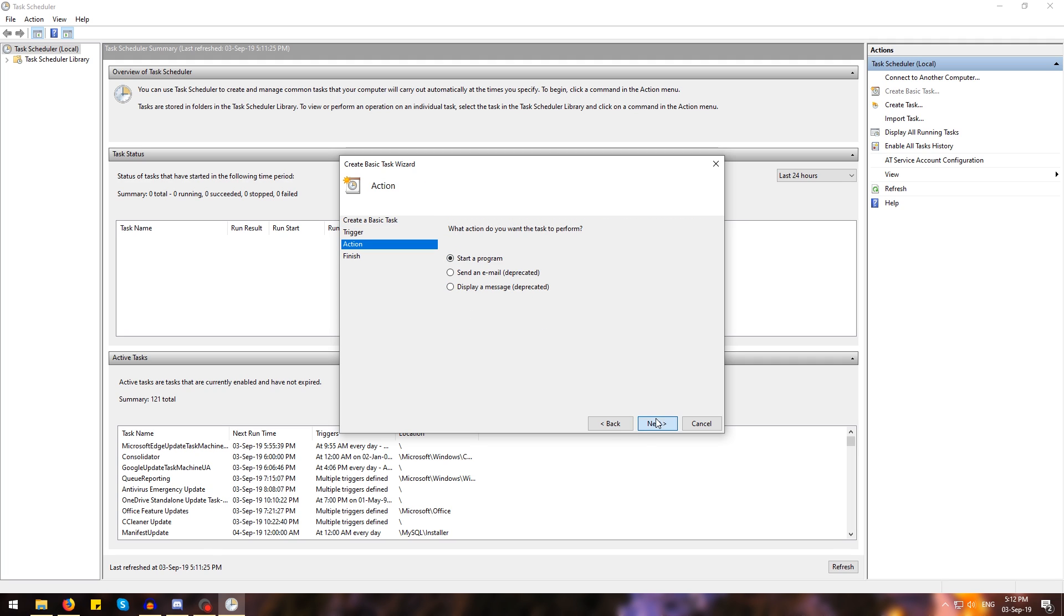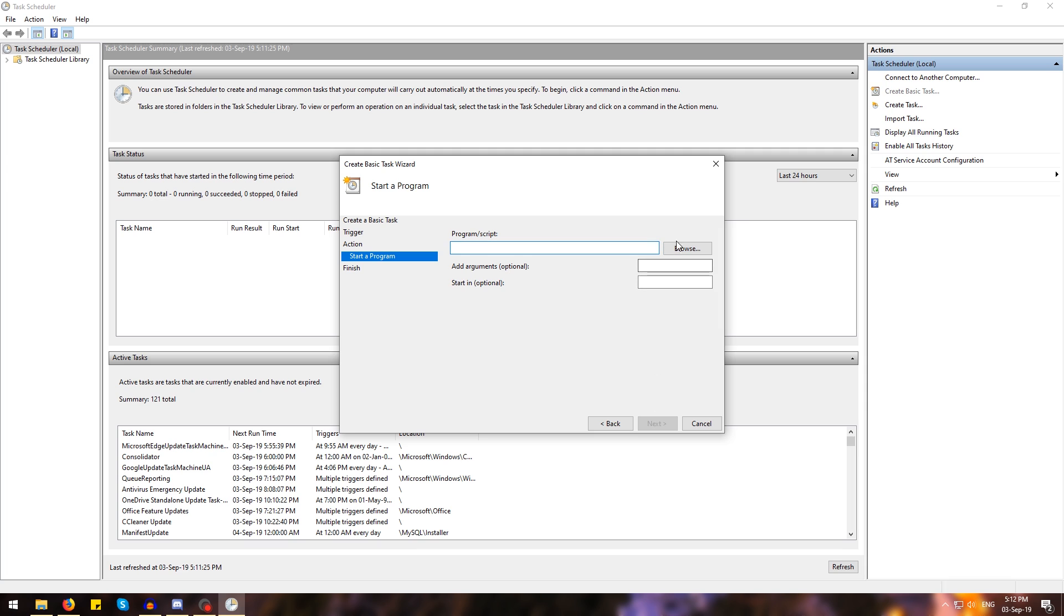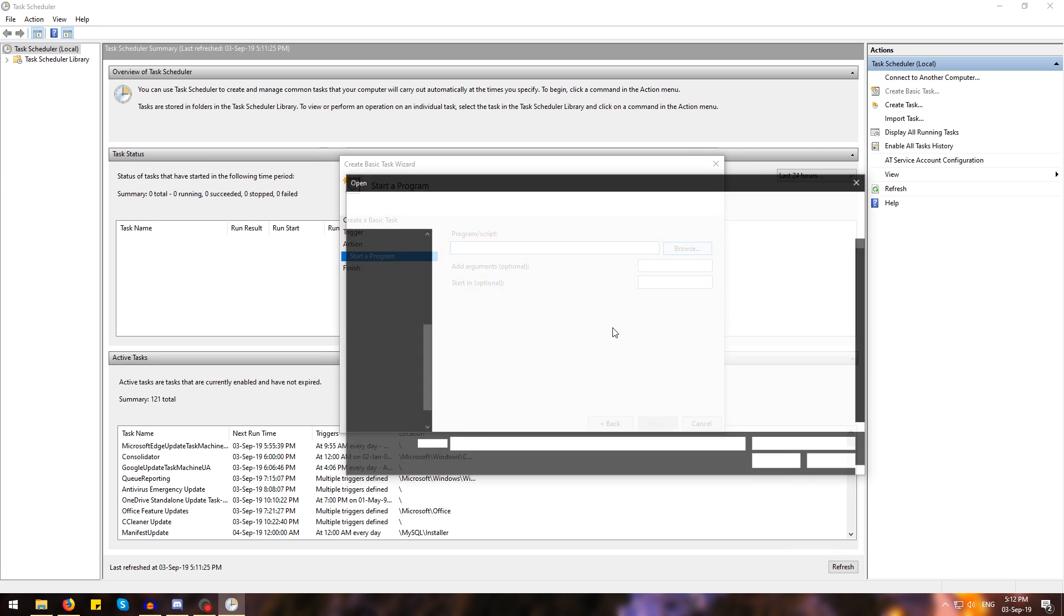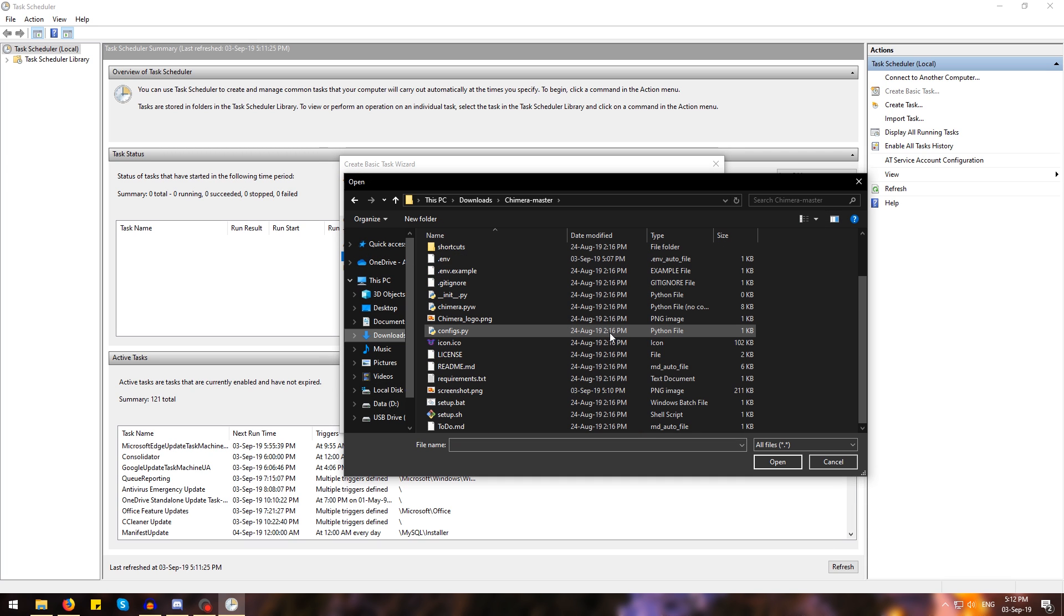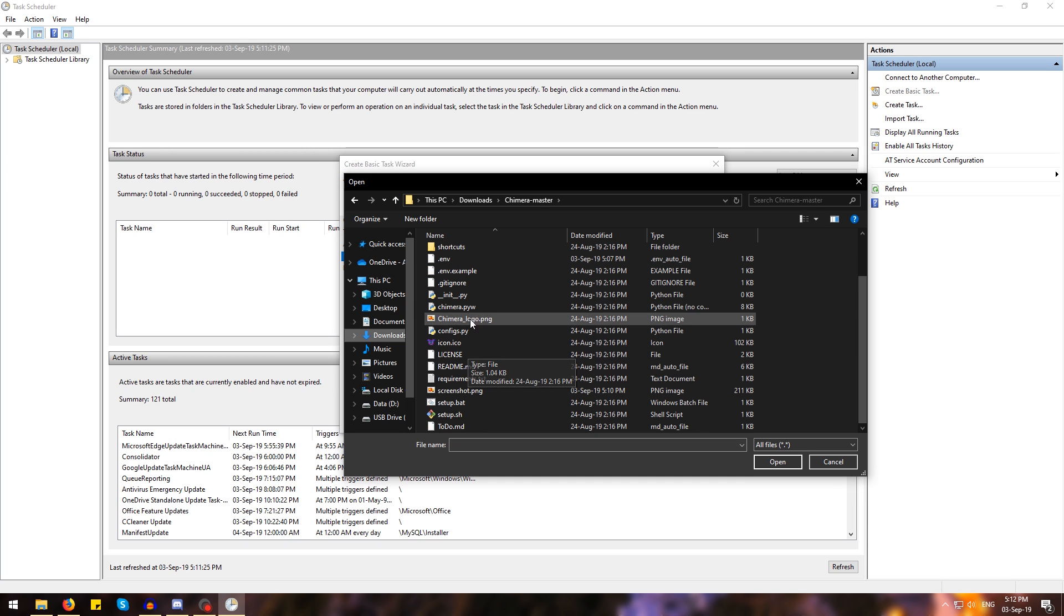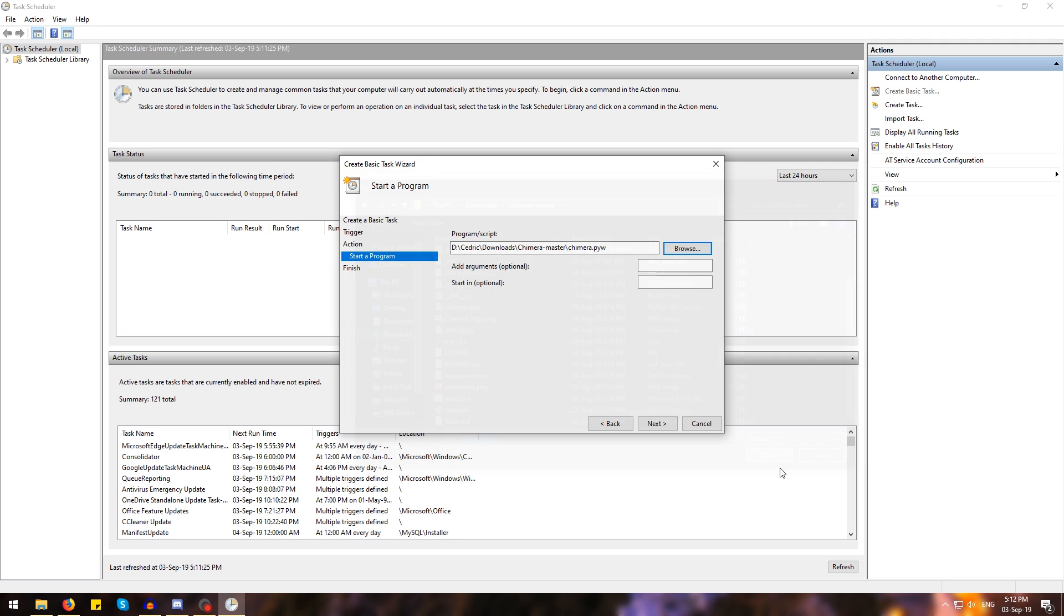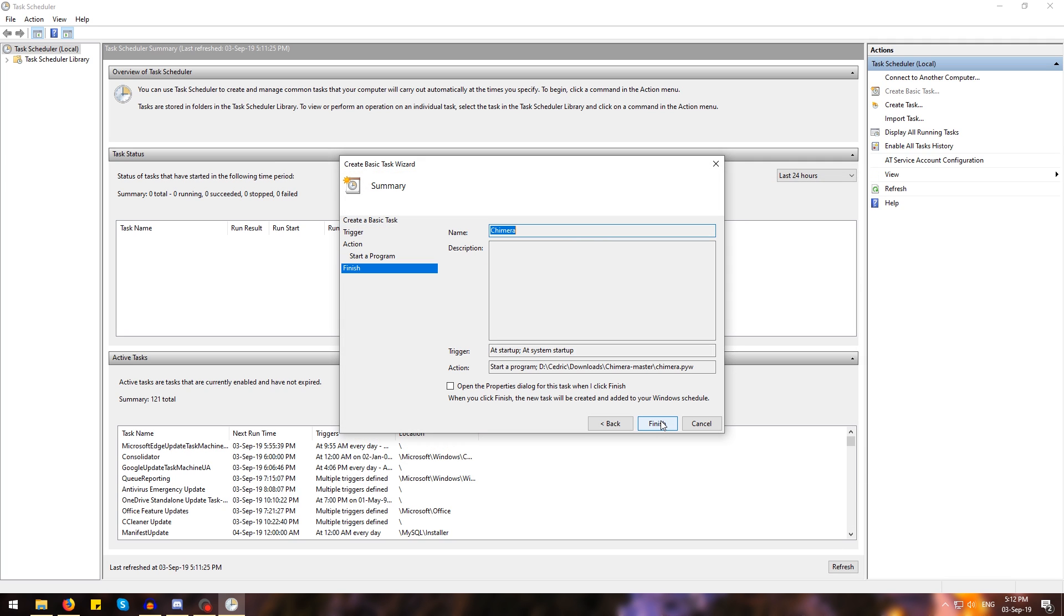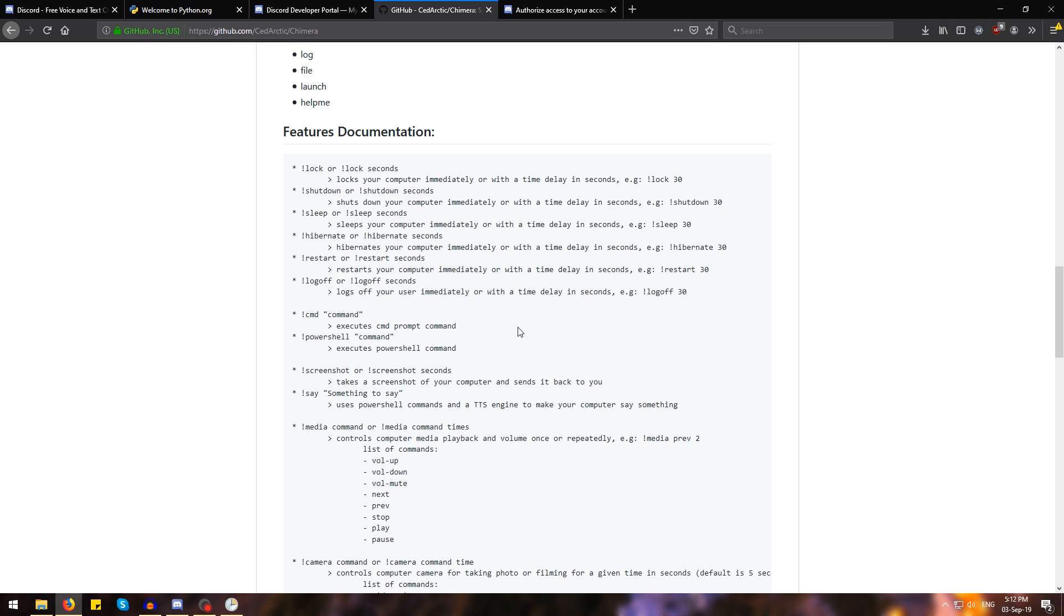hit start a program, next. Then we're going to browse for Chimera. We're going to locate where we extracted Chimera and select the Chimera.pyw script and hit open. Then we're going to hit next and hit finish. For the latest full list of commands and how to use them, make sure to visit Chimera's GitHub page.